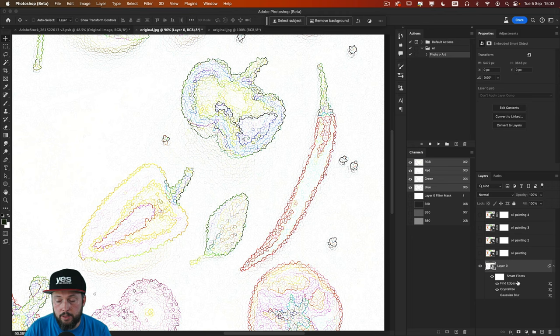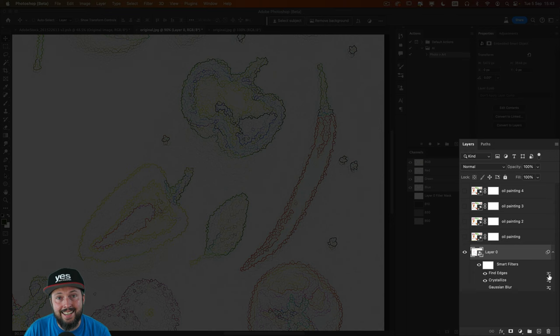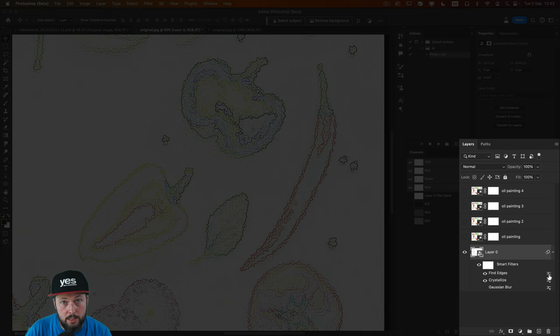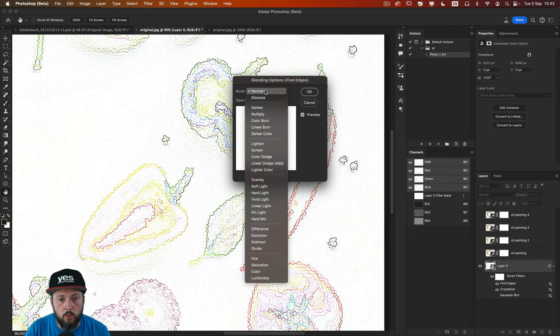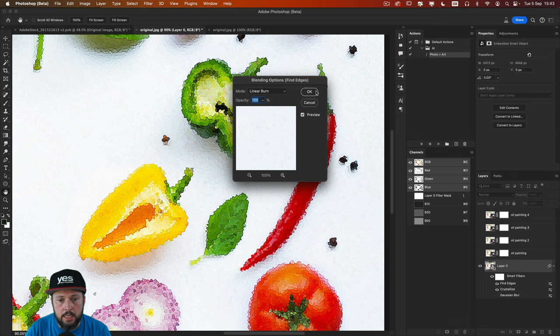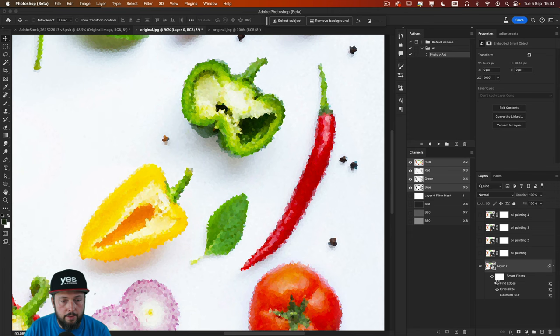However, because we are using it as a smart filter, we can assign a blend mode to this particular filter by double clicking on this icon here. And we change the blend mode to linear burn or darker color. Either of these work quite nicely. So we can see now that we applied it without the find edges. This is what we got. And with the find edges together, we have this result.